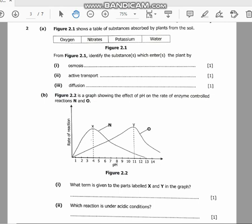Welcome back to my YouTube channel. In this video we will continue with our Biology Paper 2, 2022 internal. In the previous video we did question one, so we are going to start from question two. The question states: figure 2.1 shows a table of substances absorbed by plants from the soil. We have oxygen, nitrate, potassium, and water. From figure 2.1, identify the substances which enter the plant by osmosis, active transport, and diffusion.